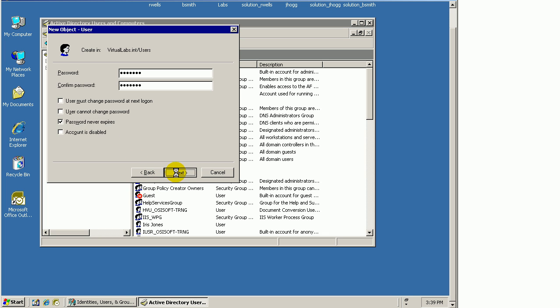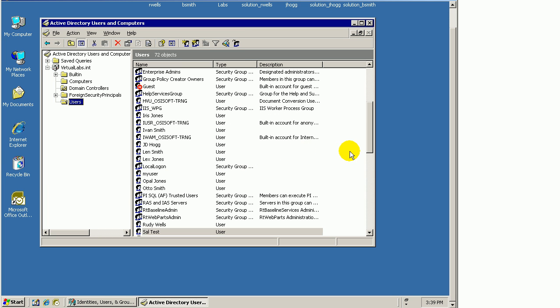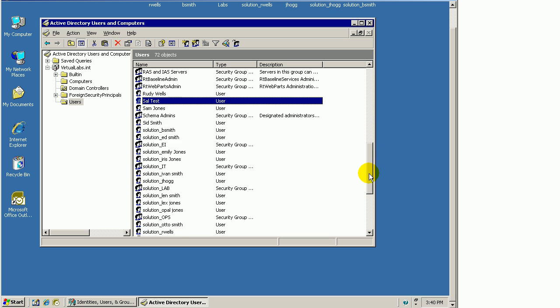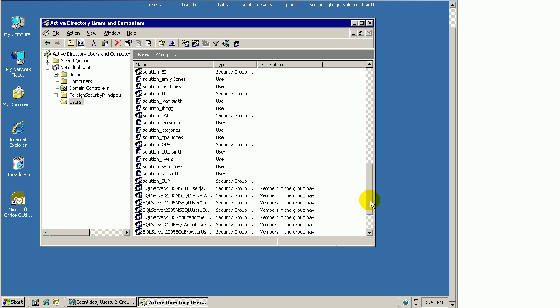We've got a Sid and a Sam. Let me create a new one called Sal. I could create a new Active Directory group and put Sal in that group, but I want to keep it simple this time. When you create an identity, you can associate or map that identity to either a group or a user. In this case, just to demonstrate, I'll map it to a user, this Sal test.